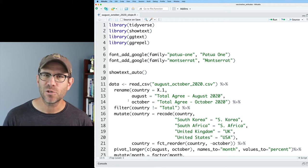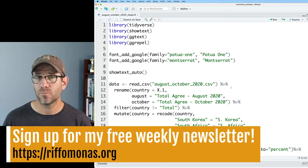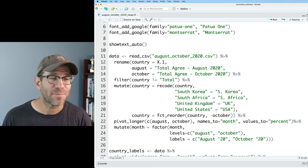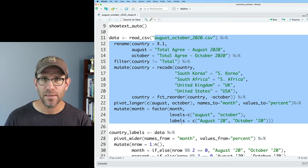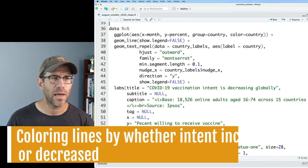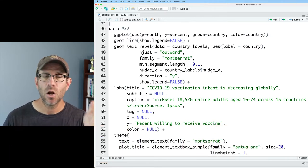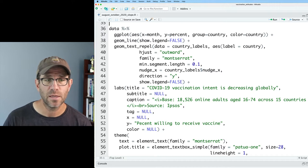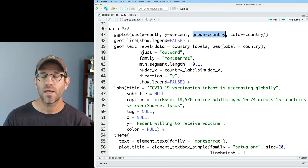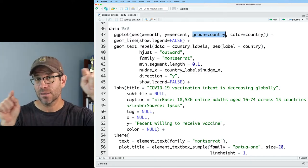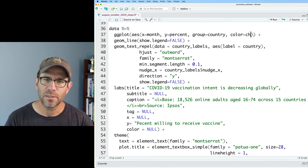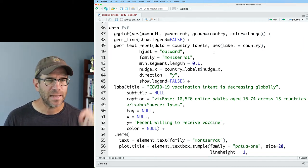I'm over here in our studio where I have the code that we left off from the last episode. We have our libraries and fonts loaded, a pipeline to create a data frame, another data frame for country labels, and our ggplot pipeline. In ggplot, on the x-axis we're putting the month — August or October of 2020 — and on the y-axis the percent of people willing to receive the vaccine. We're grouping by country so each line represents a country. Color was represented by country, but I want to change this to use a 'change' variable, which we need to add to our data frame.